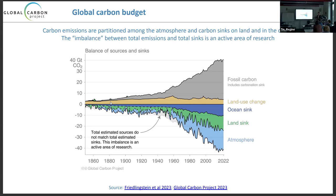On large timescales we have quite good agreement, but in any individual year we have high uncertainty on where the carbon is actually going.